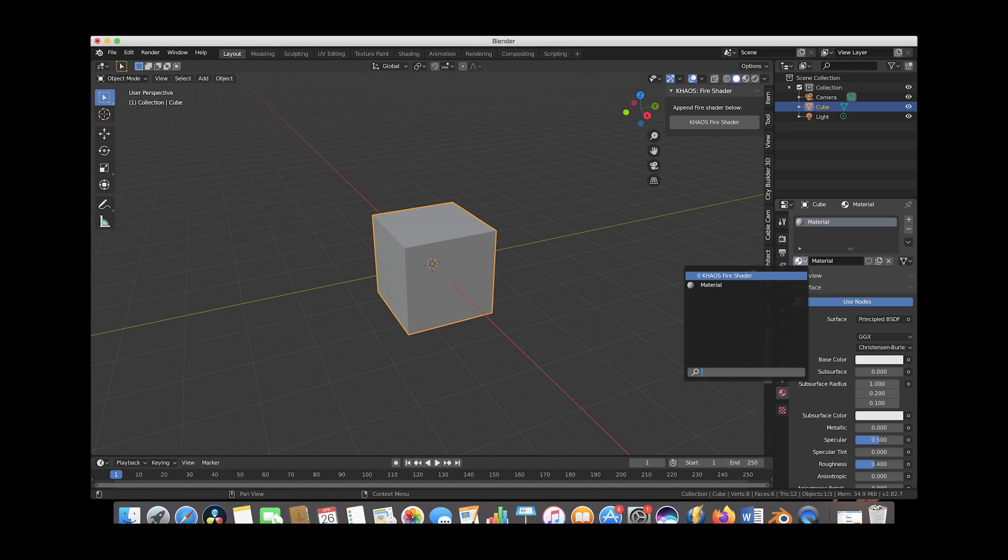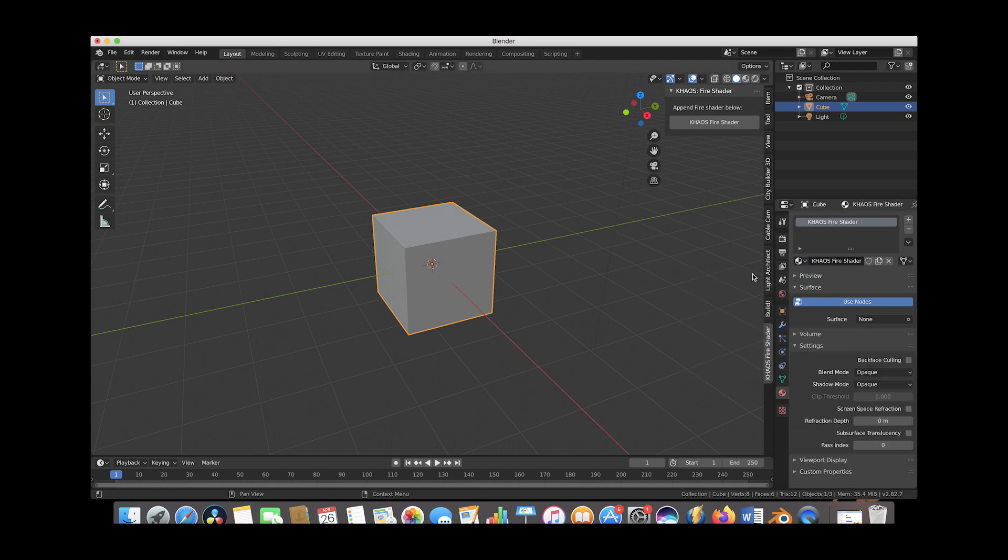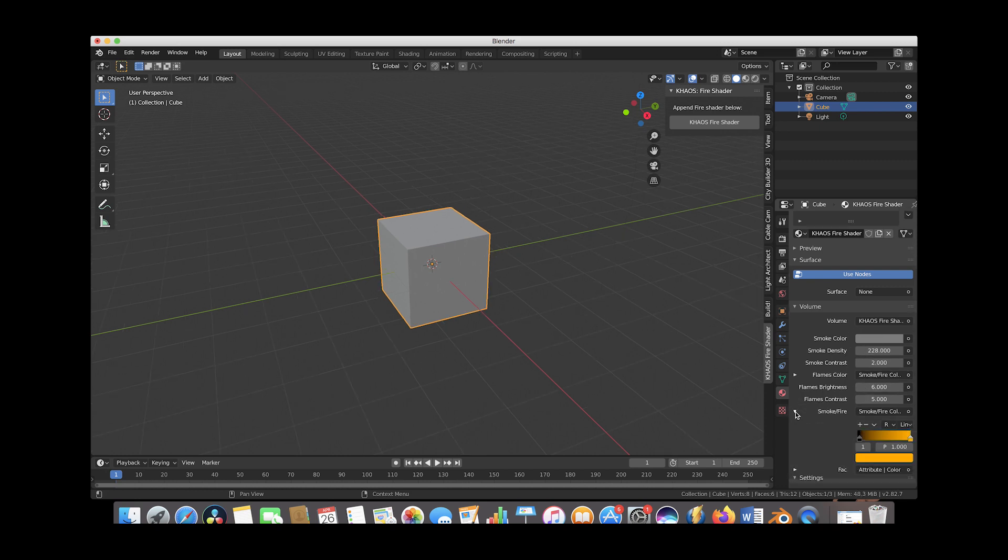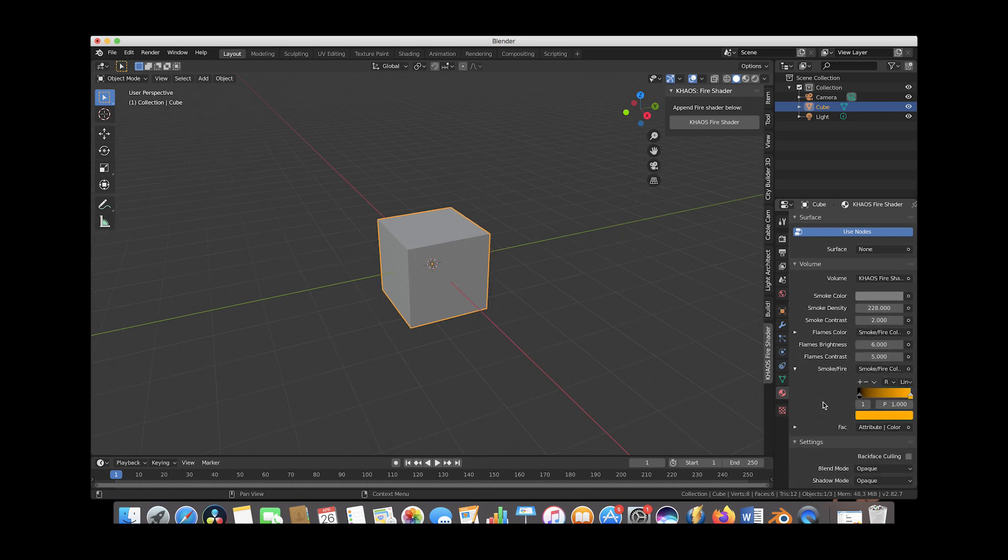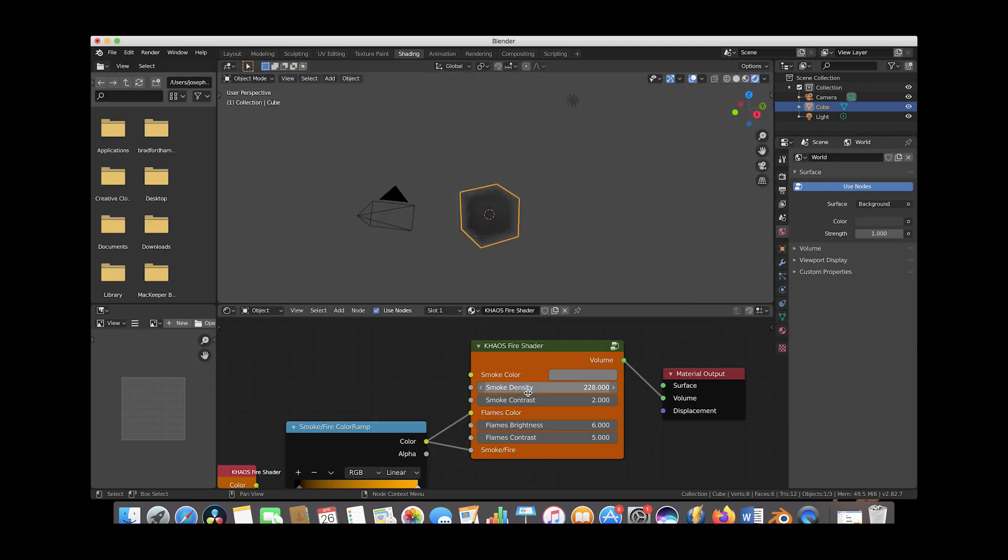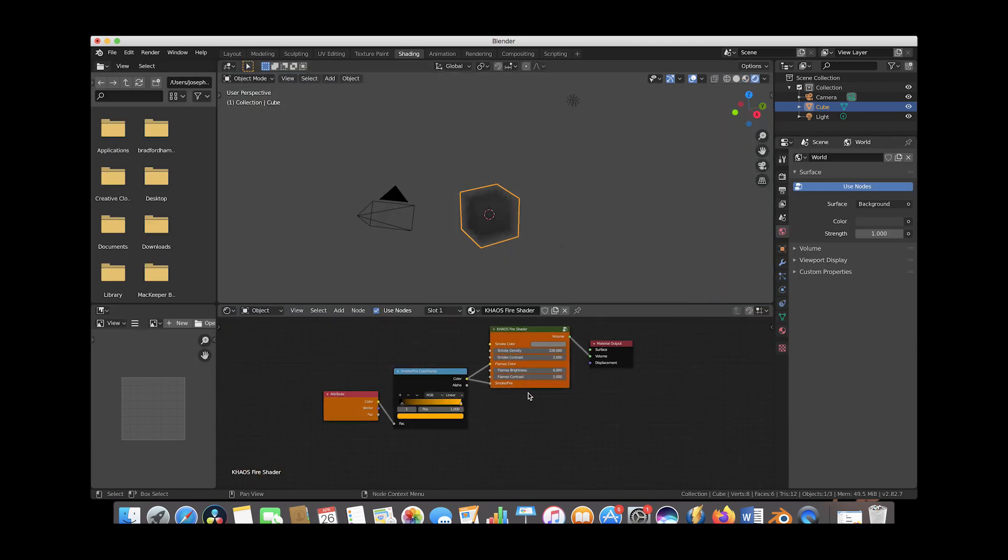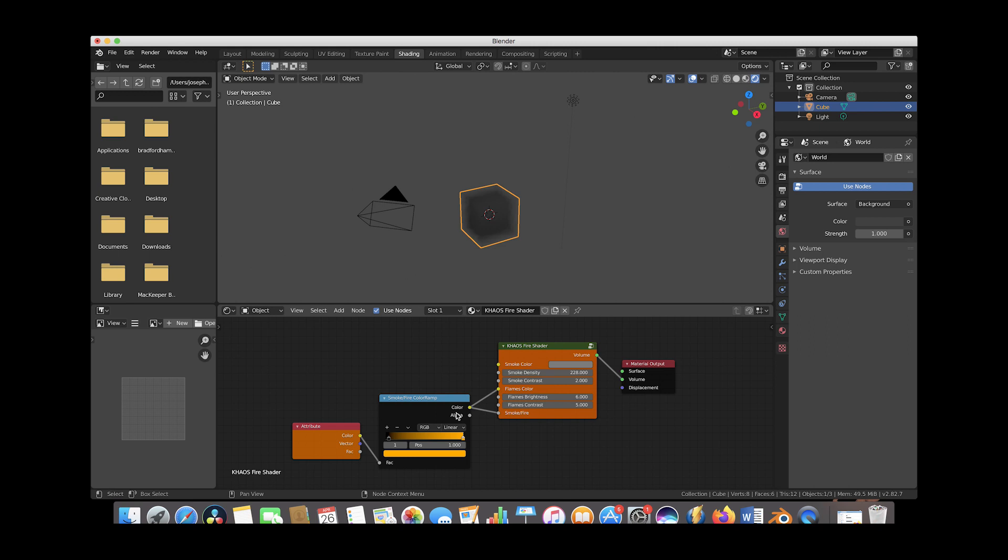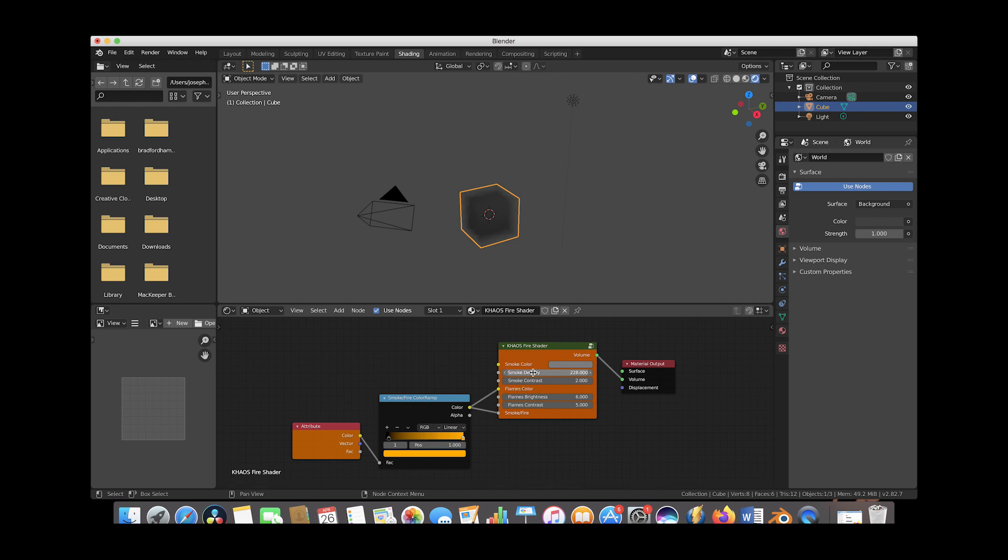Then you would just go here and under materials you would change the material to chaos fire shader, and then you can access all of the chaos fire shader settings either under the volume tab here under your material settings, or you could also go to the shading tab.